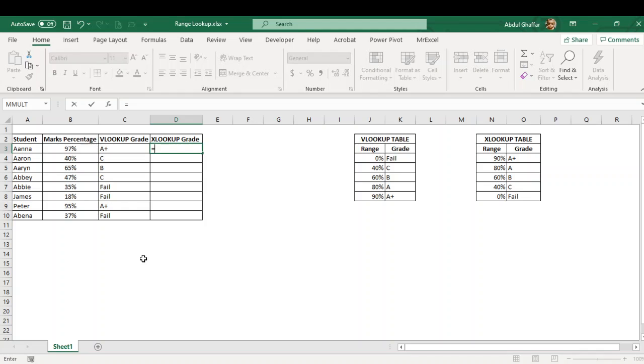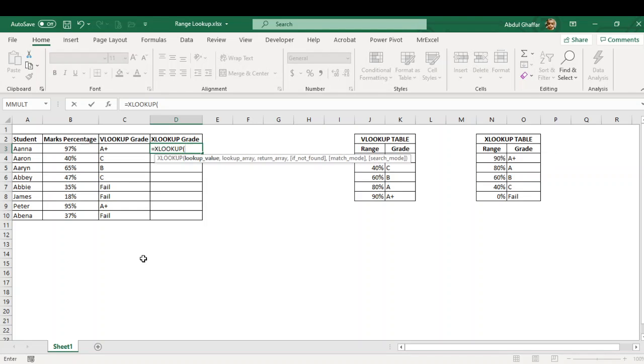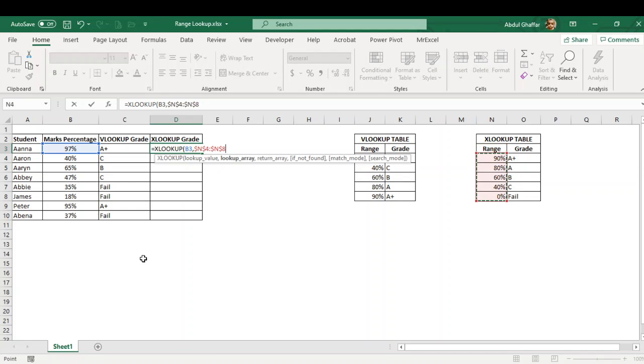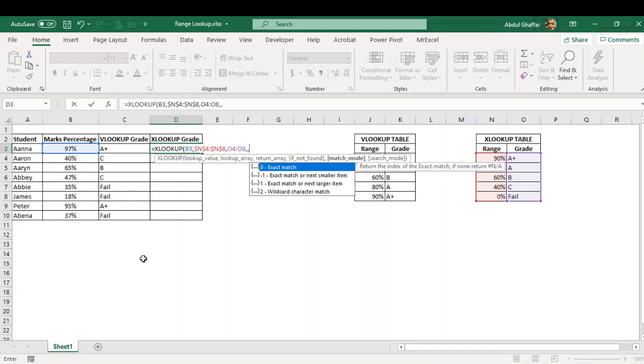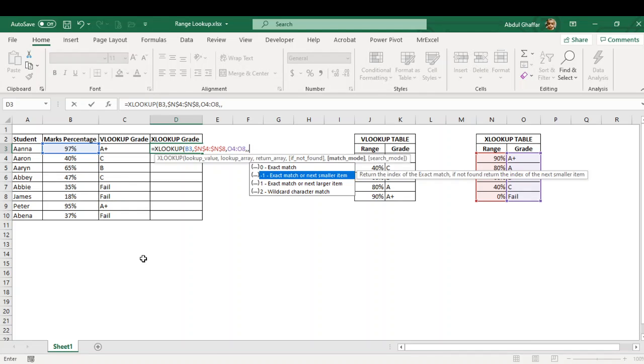But if you are using Office 365 and you have XLOOKUP, it can work without the table being sorted in A to Z order. So if I just insert XLOOKUP, this is my lookup array, and this is my return array, and this is my match.